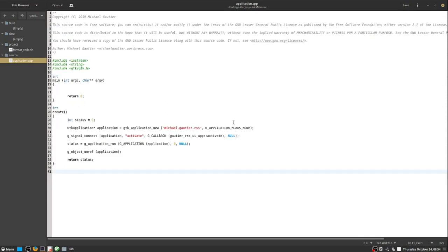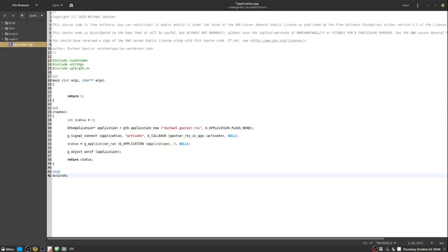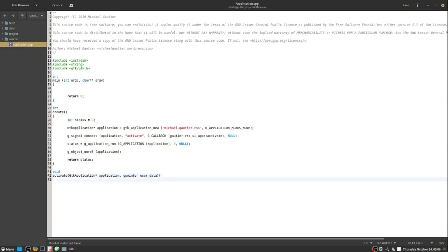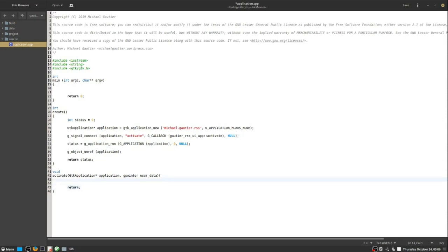The code so far follows the prescribed formula indicated in the GTK documentation. The create function contains the code for application initiation. What is needed is code for establishing the main window for the program. That code will exist in the function named activate. When the GTK application gets going, it will call the activate function, which will in turn bind a window to the application.